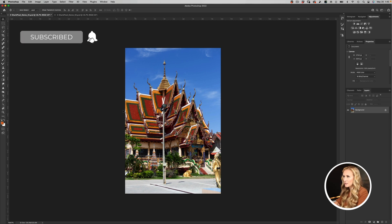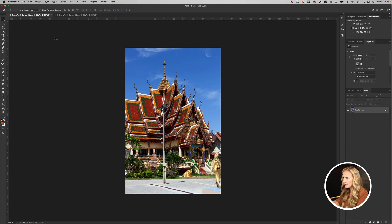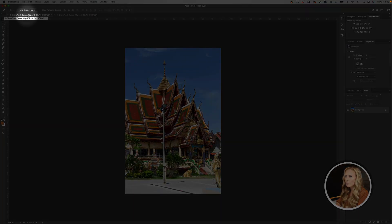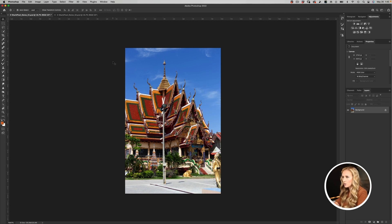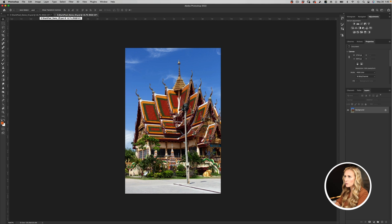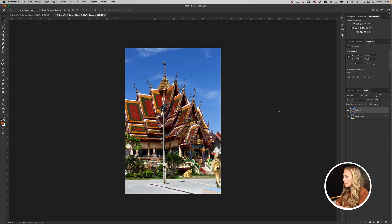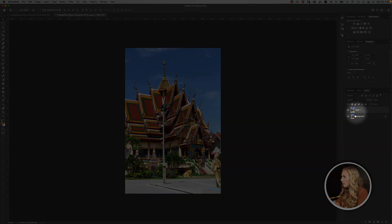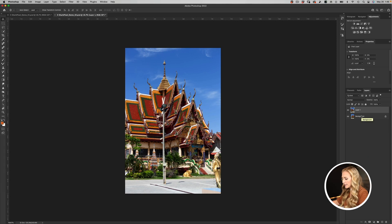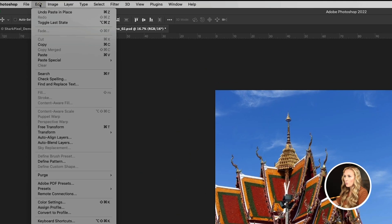We've got our two different photographs of the temple and we need to get rid of the lamp post in the middle. We'll take our Shark Pixel Demo 01 PSD, select all with Cmd/Ctrl+A, then hit Cmd/Ctrl+C to copy all the data. We'll switch over to the Shark Pixel Demo 02 file, then hold Shift and hit Cmd/Ctrl+V to paste the layer. Now we have both pictures in the same Photoshop document as different layers. Our first step is to select both layers in the layers palette.